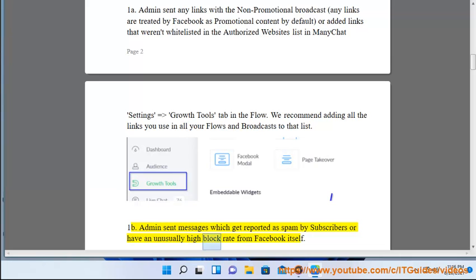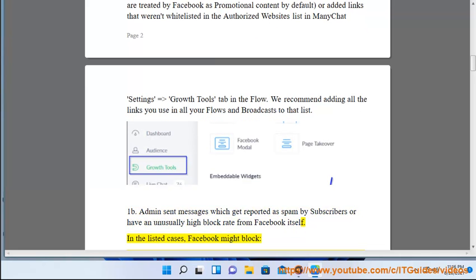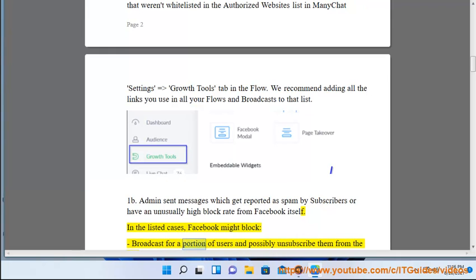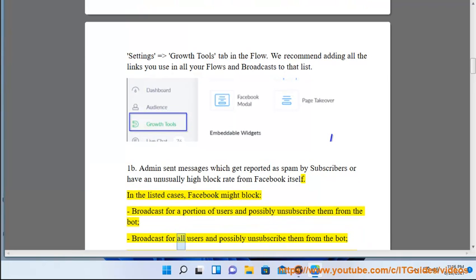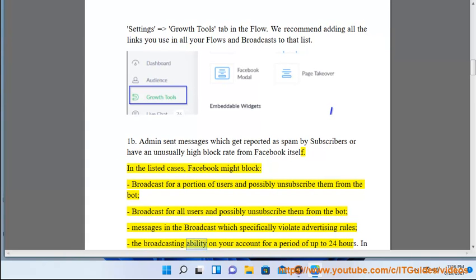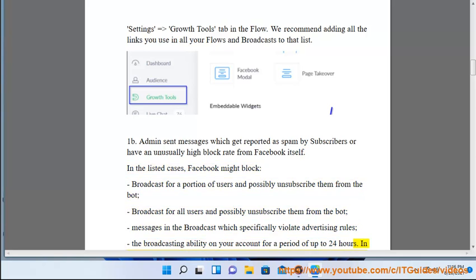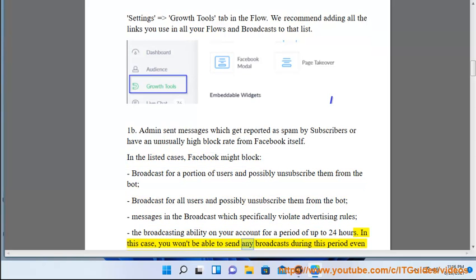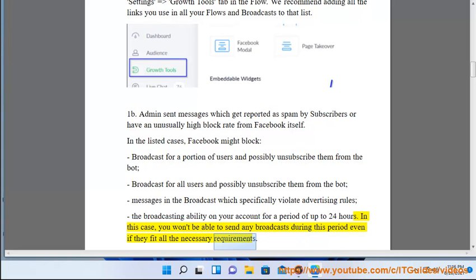Case 1b: admin sent messages which get reported as spam by subscribers or have an unusually high block rate. In the listed cases, Facebook might block broadcasts for a portion of users and possibly unsubscribe them from the bot; block broadcasts for all users and possibly unsubscribe them from the bot; block specific messages in the broadcast which violate advertising rules; or block the broadcasting ability on your account for up to 24 hours, during which you won't be able to send any broadcasts.